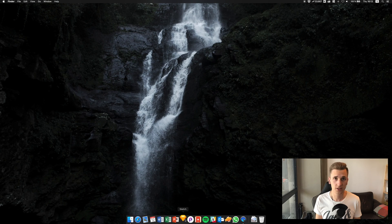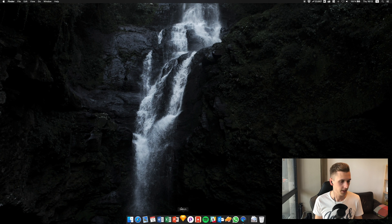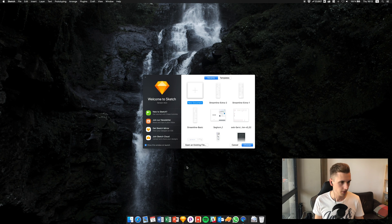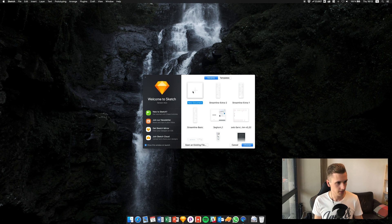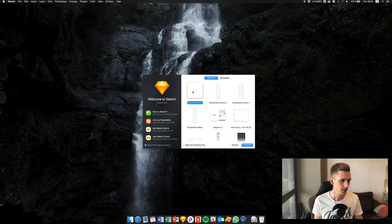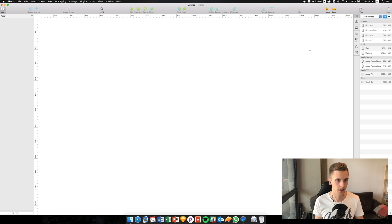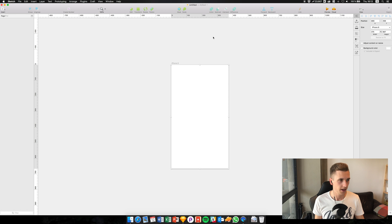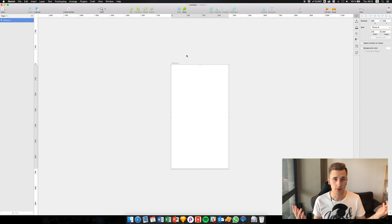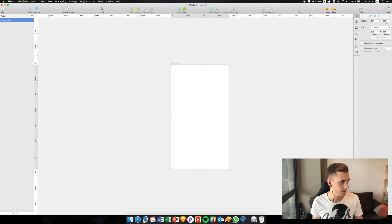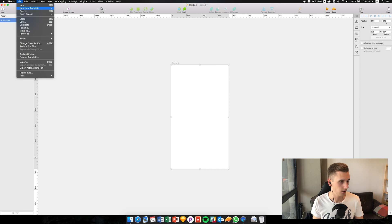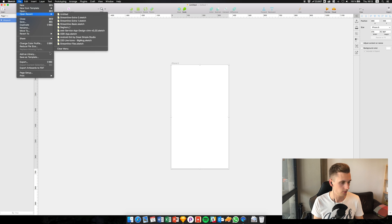For example, I have my Sketch file open and I try to open up a couple of files. Imagine this is my Sketch file right here and I have my iPhone 8 artwork. Now I want to insert some icons, so usually what I do is go to my Finder or search them, or in this case I'm using my recent files that I opened.